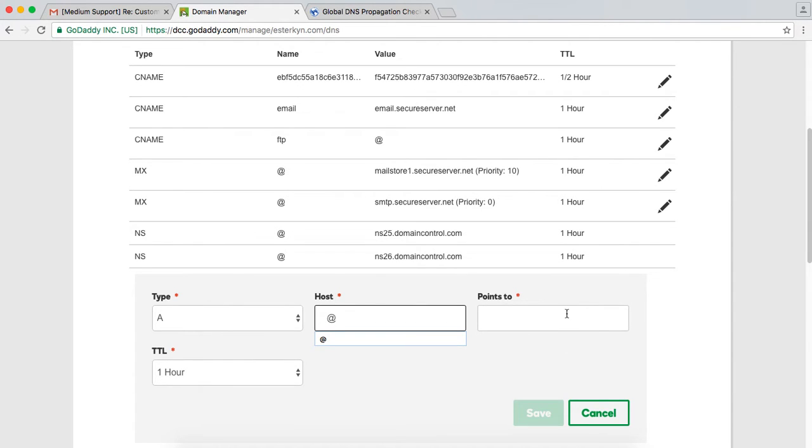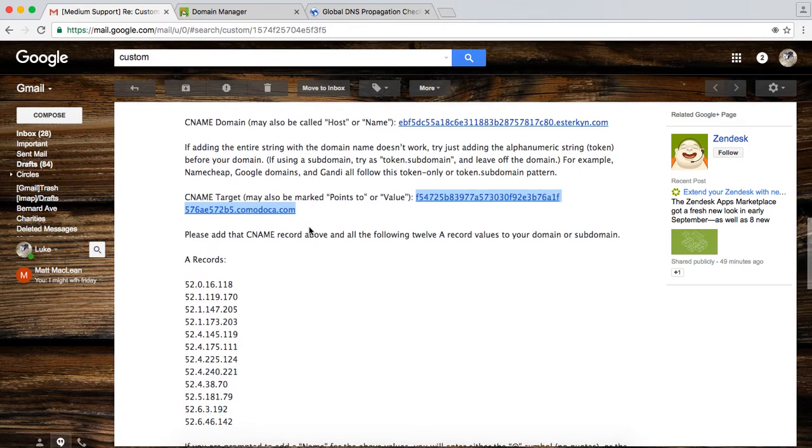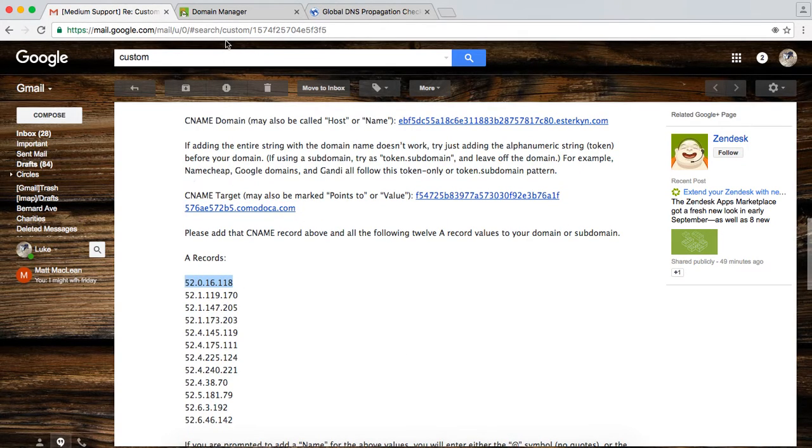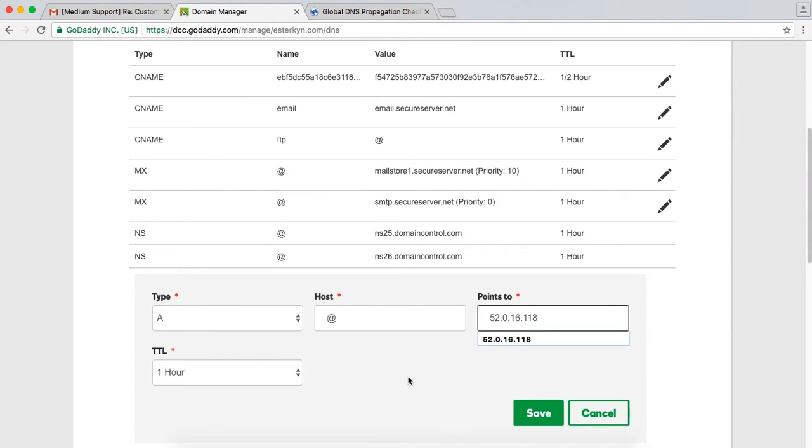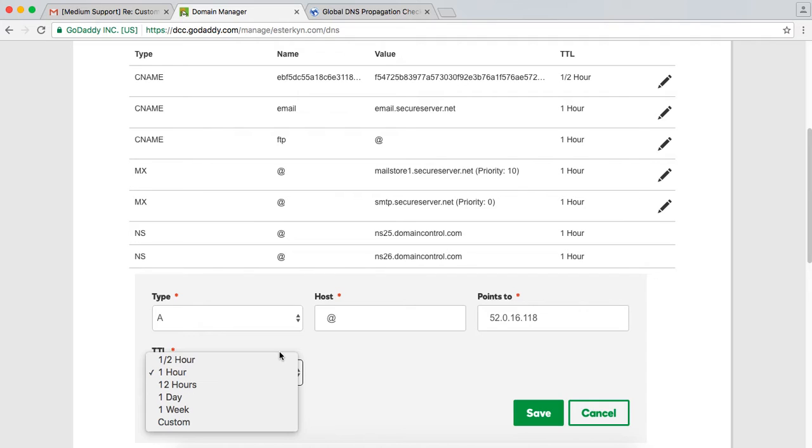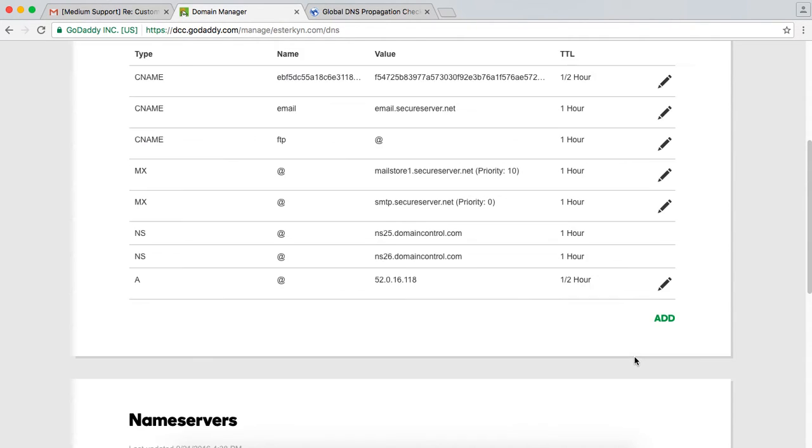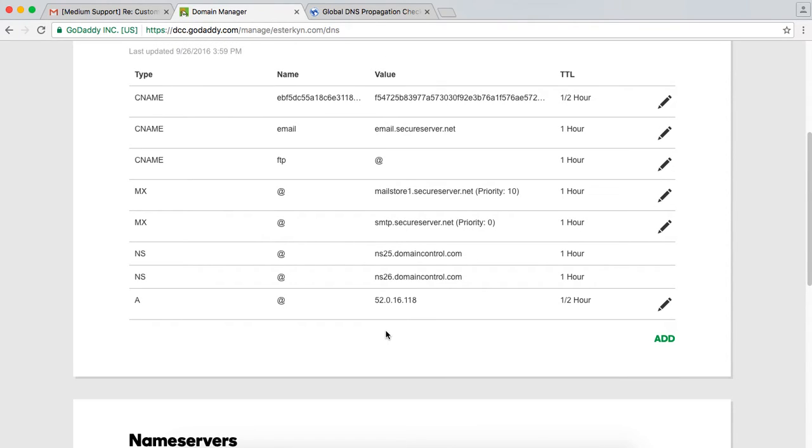So for my case, I just put an at sign. And now I'm going to go back to the email, and it points to all 12 of these A records. So you're going to have to do this 12 times for each A record. That's the first IP address right there. So I'm just going to do that. I'm going to also just do a half an hour here. It doesn't really matter. I'm going to save that. And you're going to see that that popped up here. Okay, and then the last thing, so I'm going to do that 12 times.